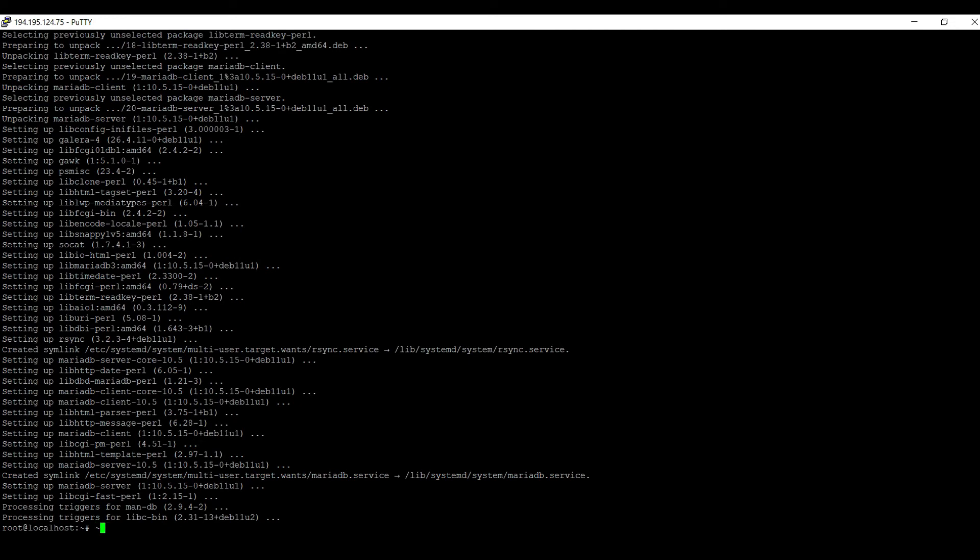If I check here for example the status of mariadb, that is systemctl status maria.